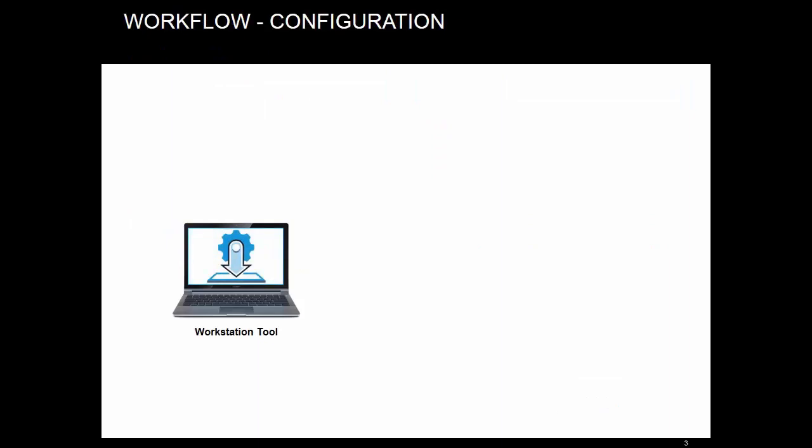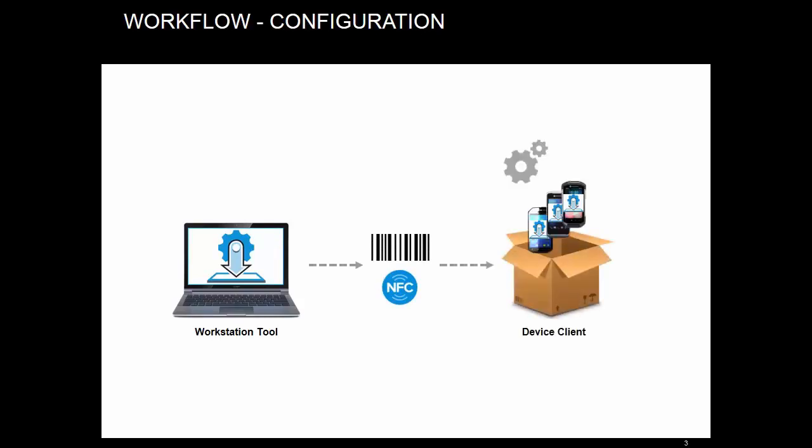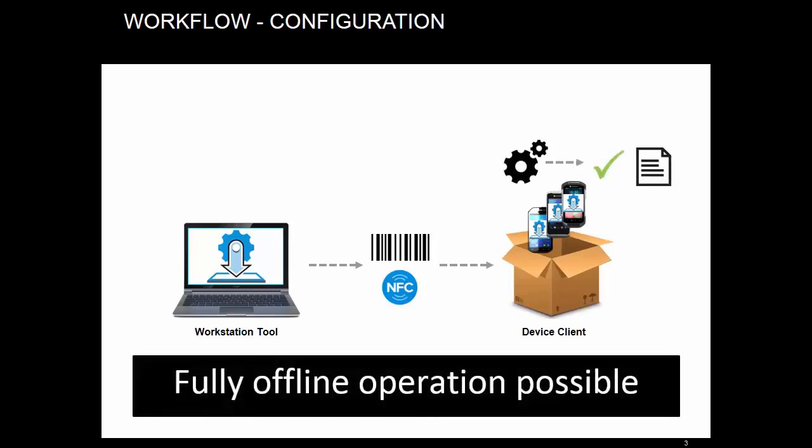When you are deploying settings, in most cases, they are directly encoded in the barcode or NFC tag. When you scan that, the StageNow client decodes the contents, performs necessary actions, and generates some local logs. In most cases, no additional network transfers occur, so this mode can fully work offline.